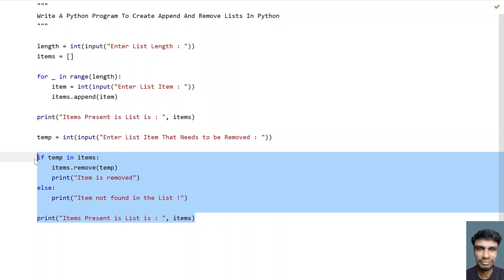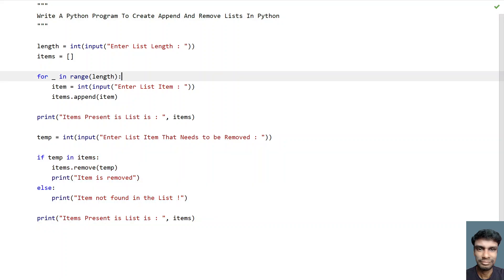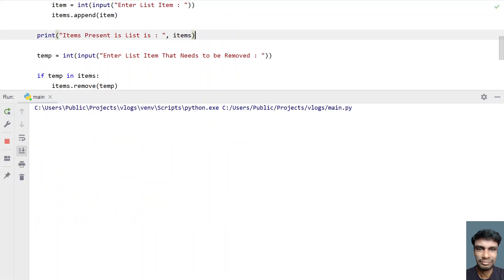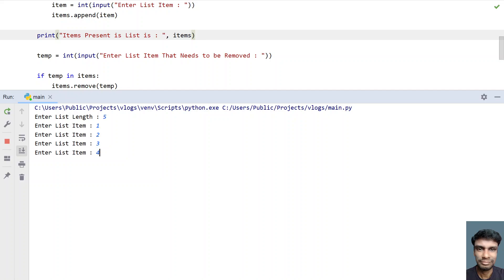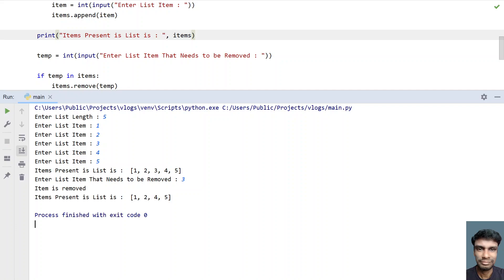Let me execute this and show you how it works. Enter the list length — let's give 5 — and enter 1, 2, 3, 4, and 5. I want to remove the third element, that is 3, so let's enter 3. You can see 'item is removed' and the items present in the list are now 1, 2, 4, and 5 — only 4 items remaining out of 5.